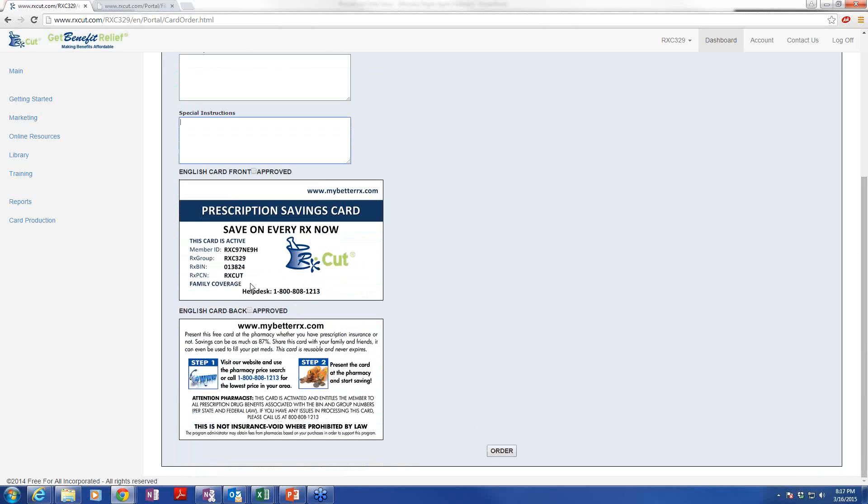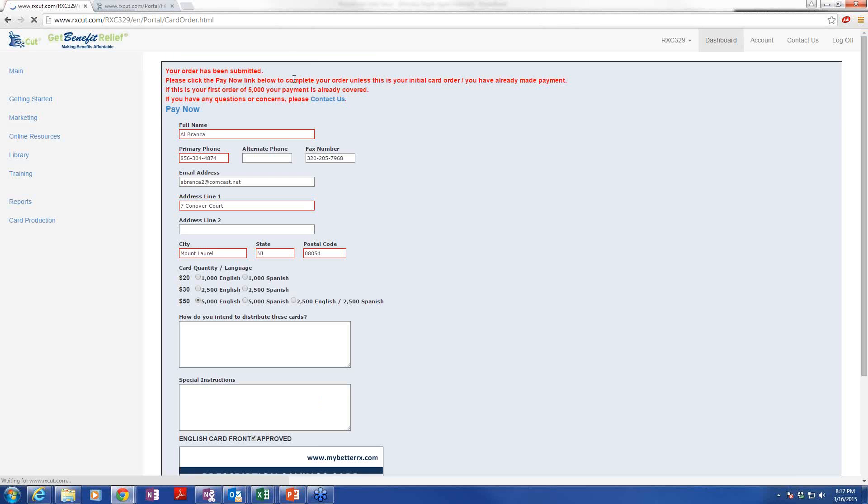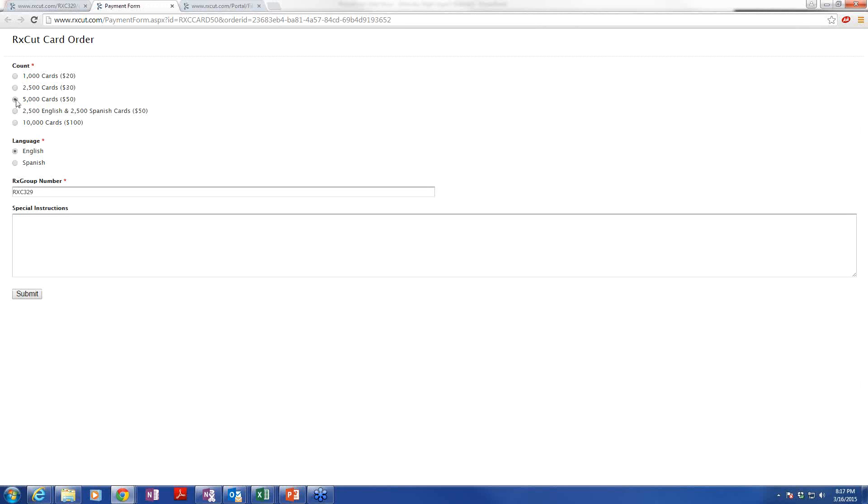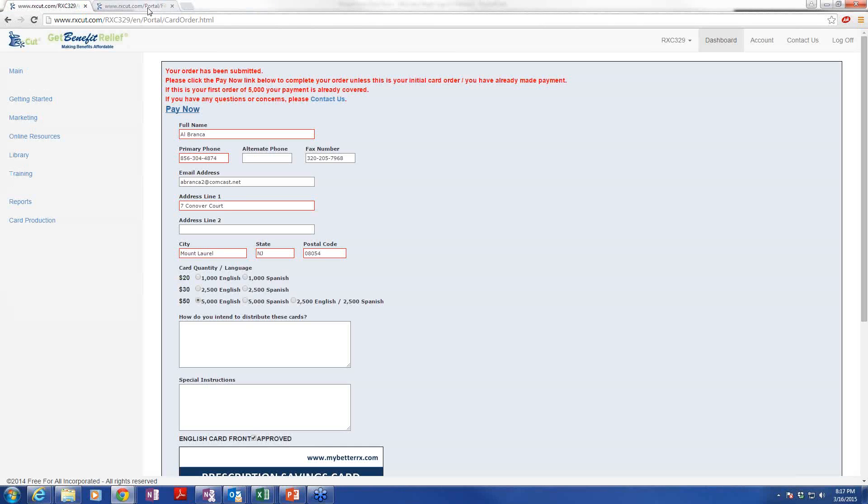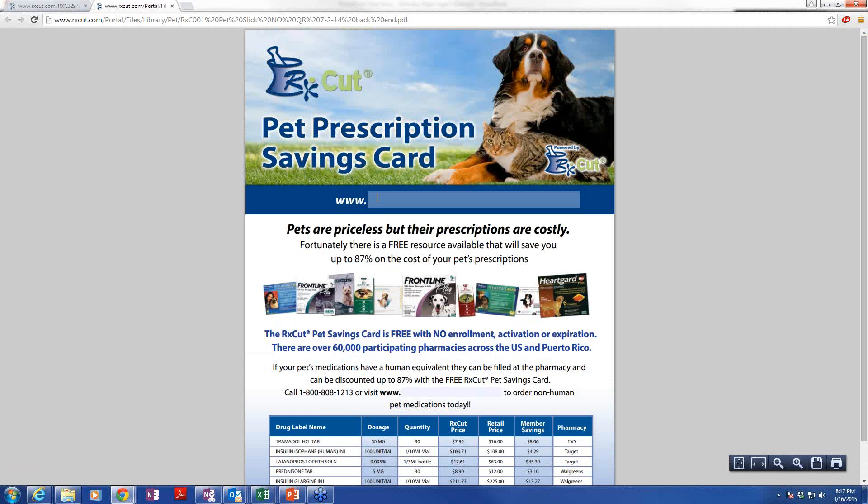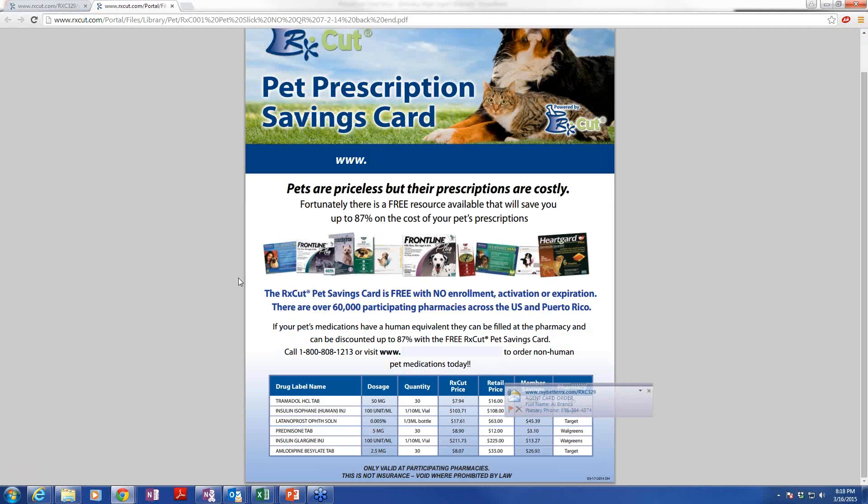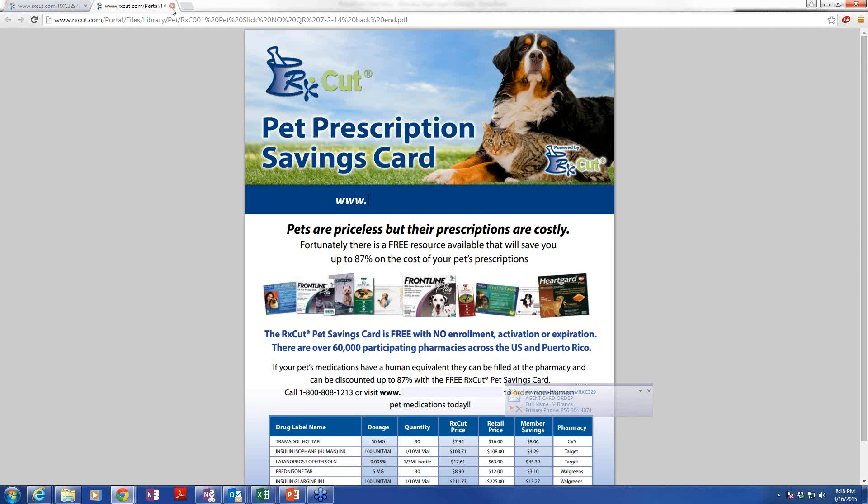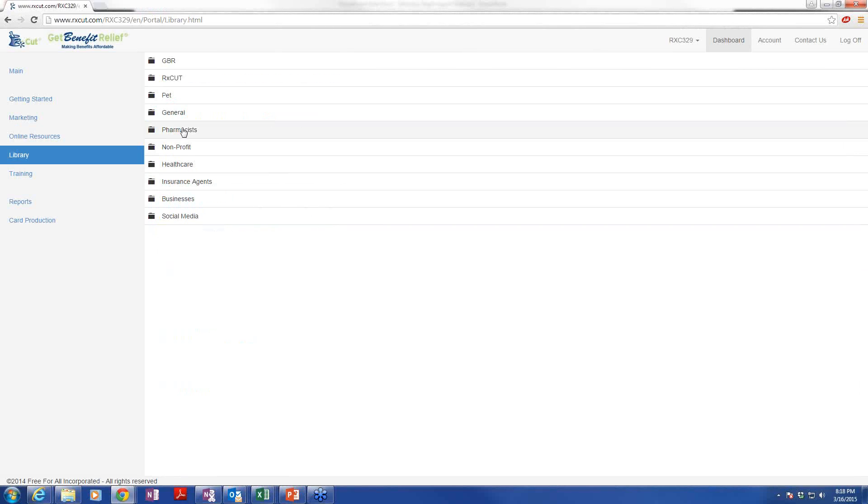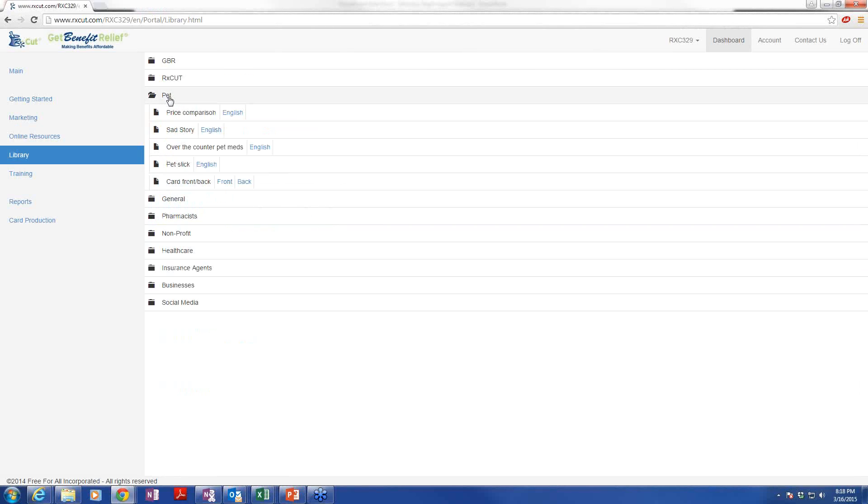If you wanted to change the program name or the website address, if you have your own domain, you can certainly do that and update it and it appears immediately on the card. When you place your card order, you put the amount in that you're looking to order. Once again, if you wanted pet cards, you would put them in special instructions. Once you hit order, after you approve the front and the back, of course, because it won't go through without, it says your cards have been ordered, but it's not really placed. You still have to place it physically here. If it's not in your initial order, you want to click the Pay Now button, and that basically will take you to a secure payment page. There's the pet slick. Once again, you can download it and customize it. Put your website address in there to make sure that they're going to print cards. Back to the library. So that's pet.